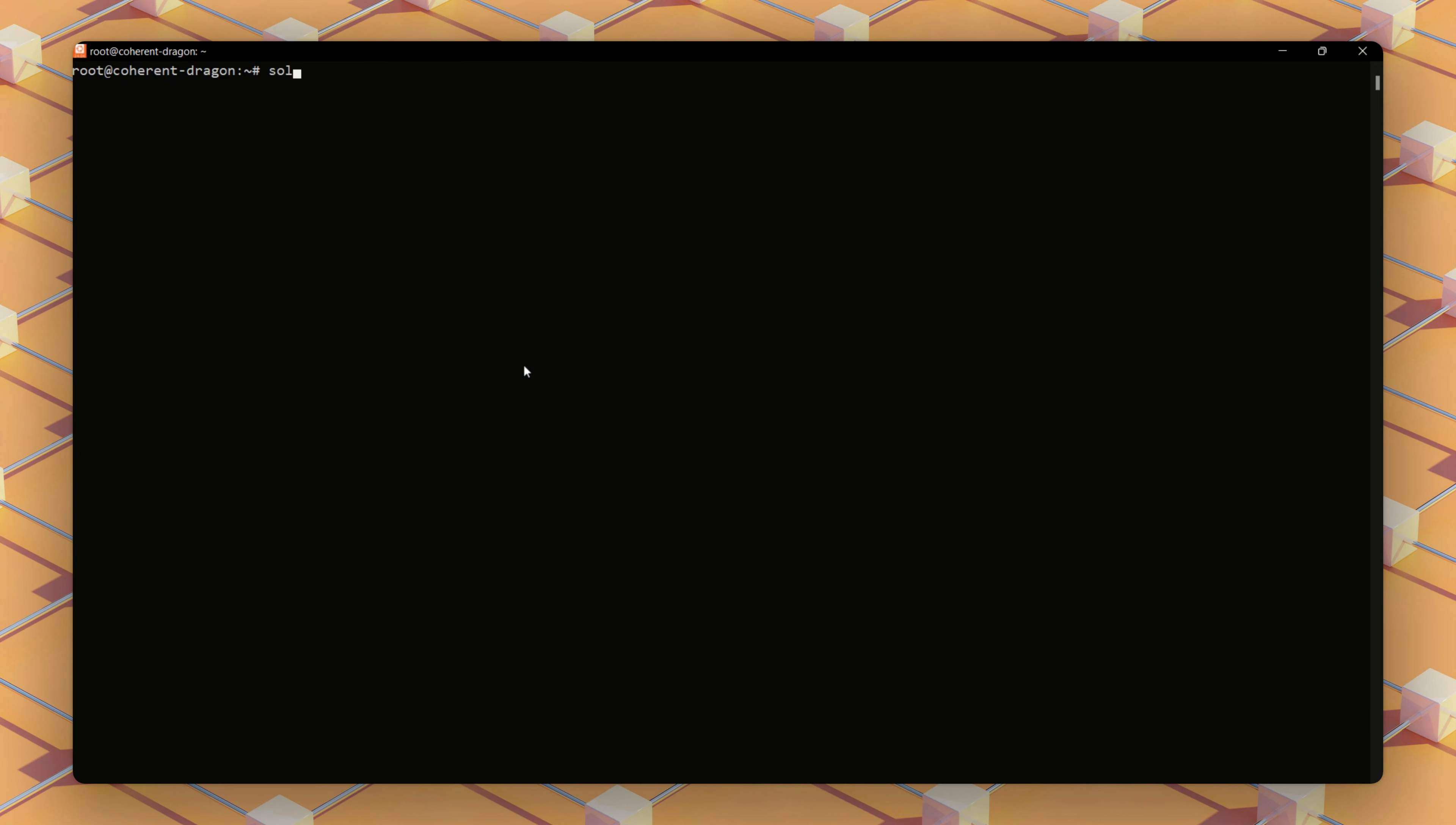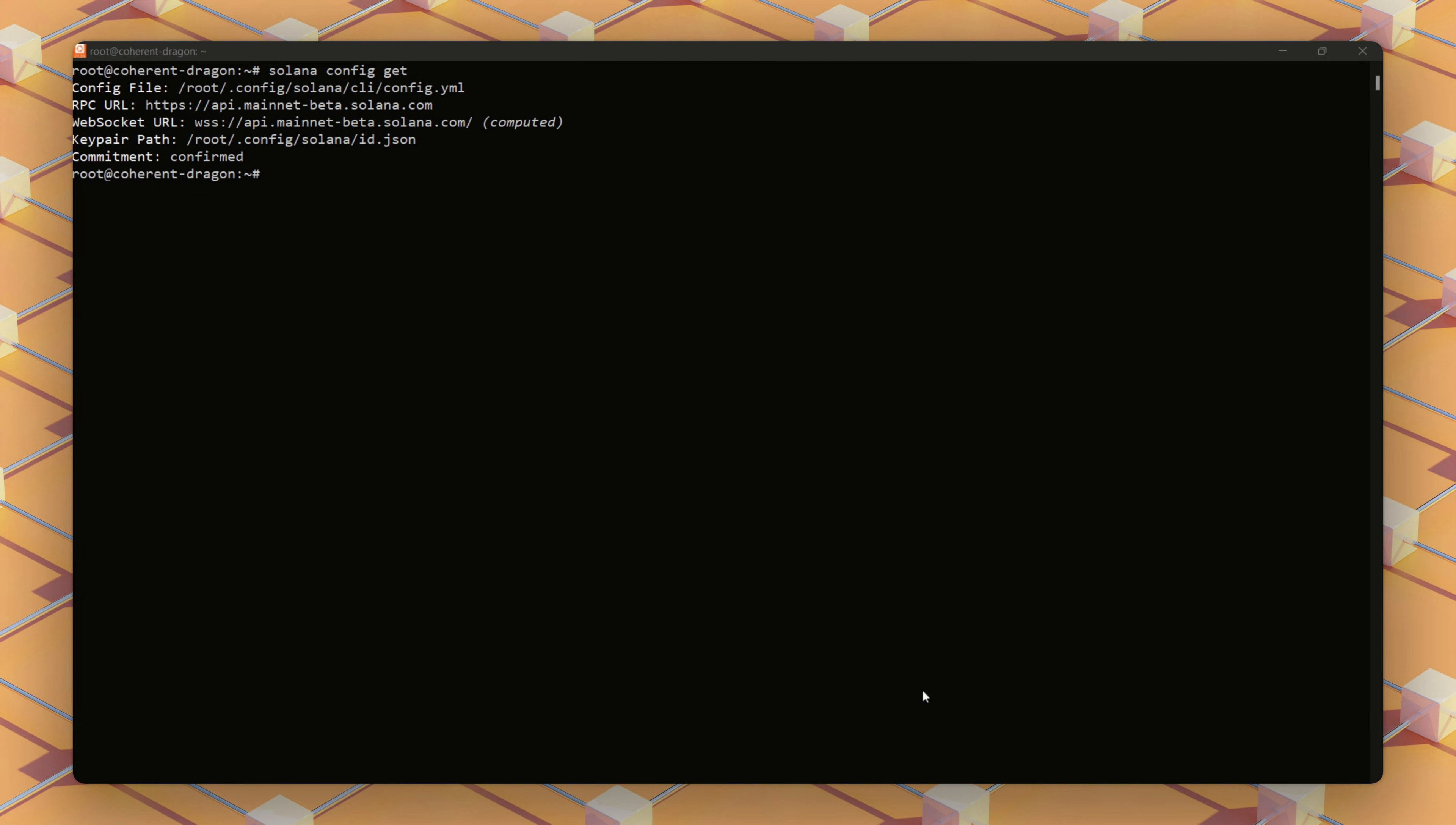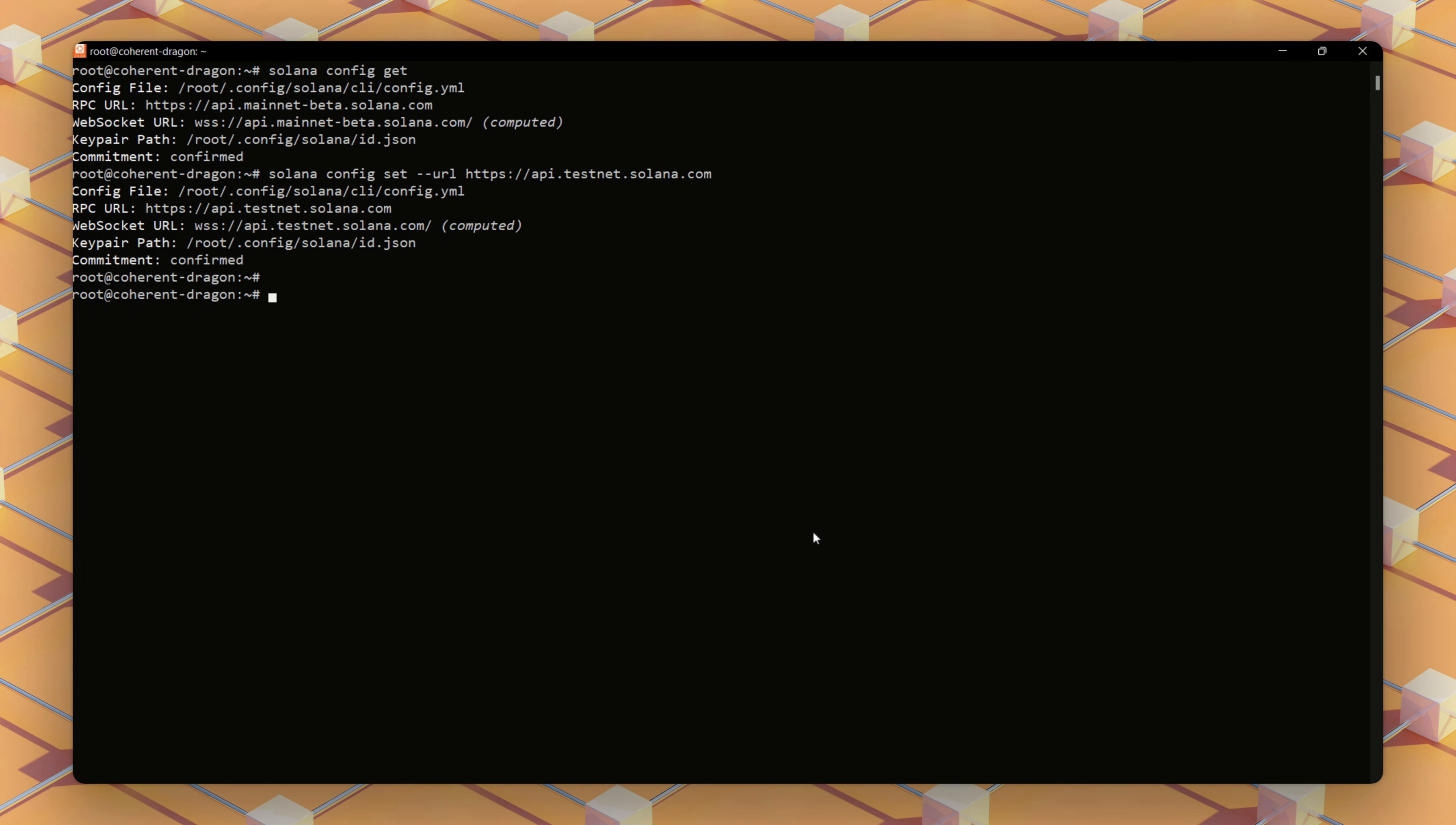In a new terminal again, we'll check the cluster we're on and we see we've been reverted back to the mainnet cluster. So we set our cluster back to testnet using the same commands used earlier. We'll also confirm using the same command solana config get.